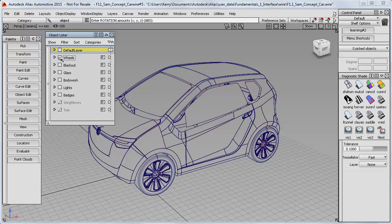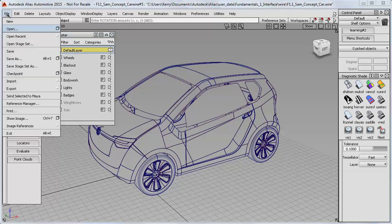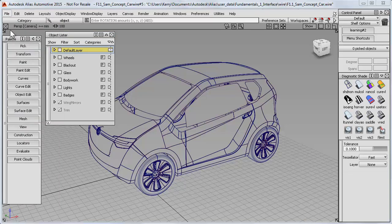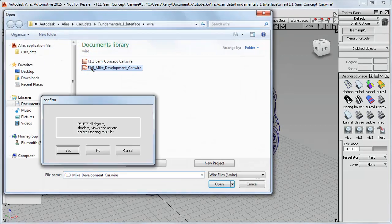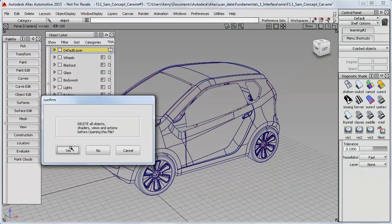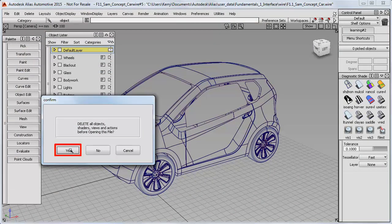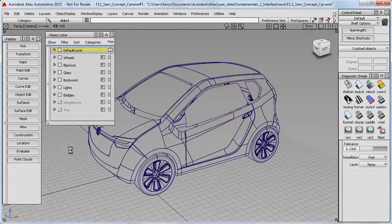What you need to know now is how to create your own set of layers for models you build. For this, I'll open the second training model called Mike's Development Car, and say yes to delete Sam's car as I haven't made any changes that need saving.